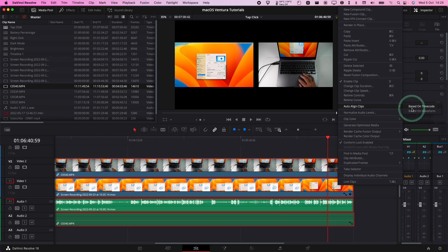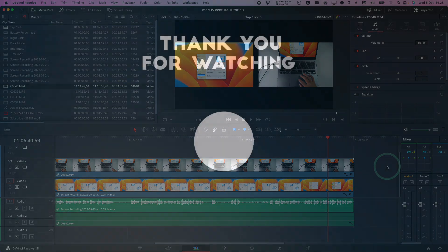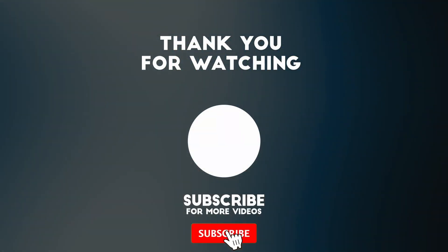So now that is how you auto align clips on DaVinci Resolve. I hope you found this video useful. If you did please like, please subscribe and I'll see you in the next video.